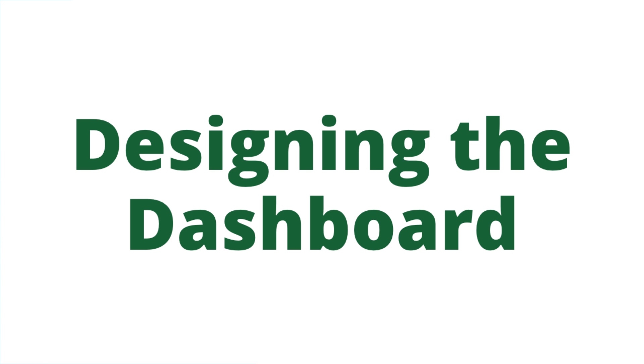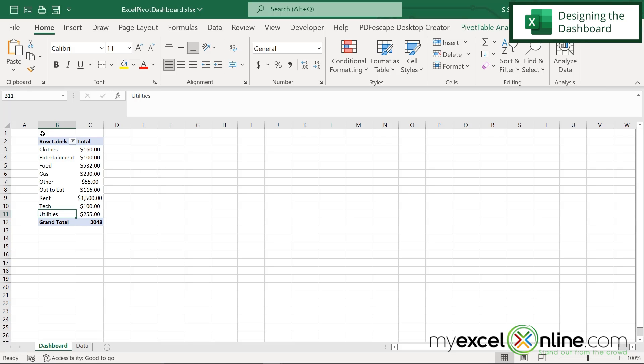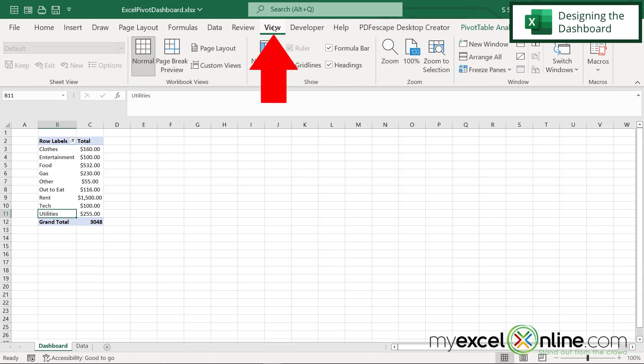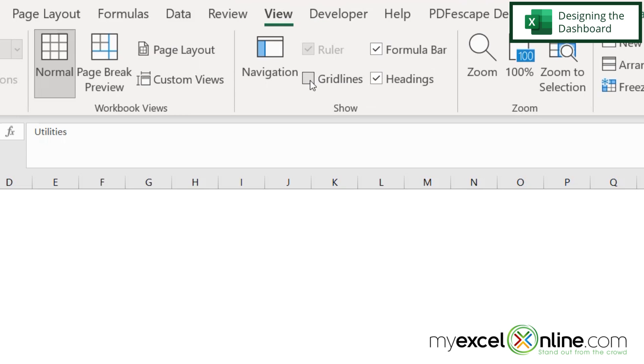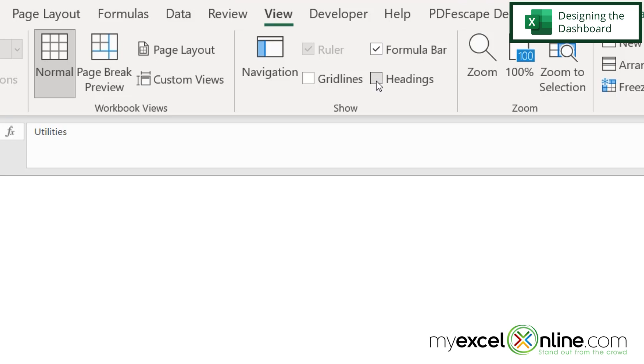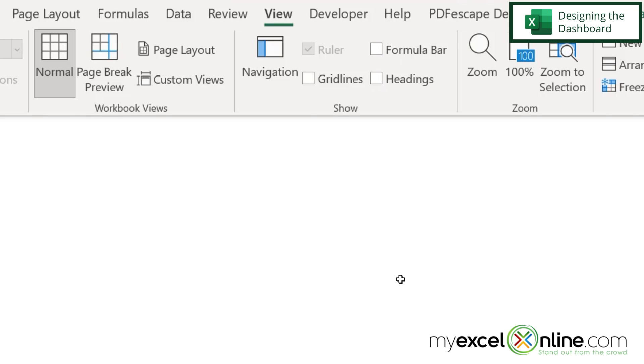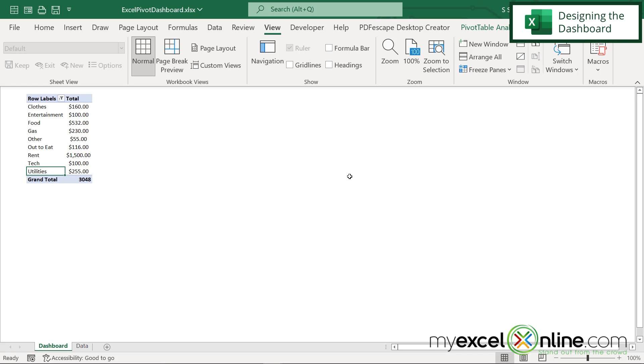Another part of this is making this page look a little more professional, like a dashboard. I have a lot of options to do that. If I go over to view, I can take off my grid lines and I can also take off my headings and I can even take off the formula bar. This begins to look less like a spreadsheet and more just like a presentation page.